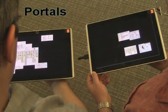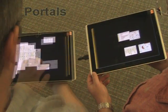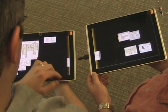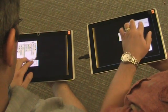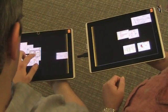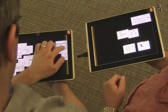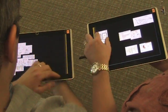Third, colored edges appear when a person tilts their tablet towards another person. Dragging an item onto these edges — so-called portals — moves it to the other person's tablet.